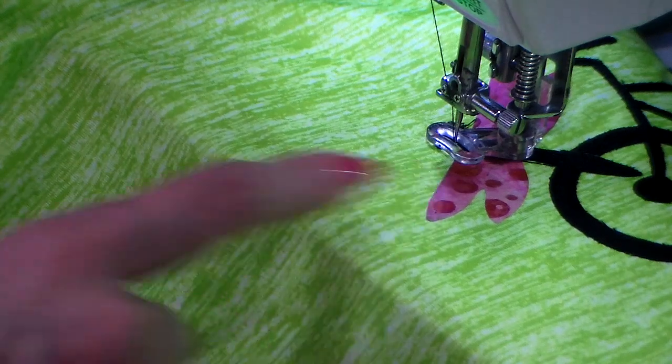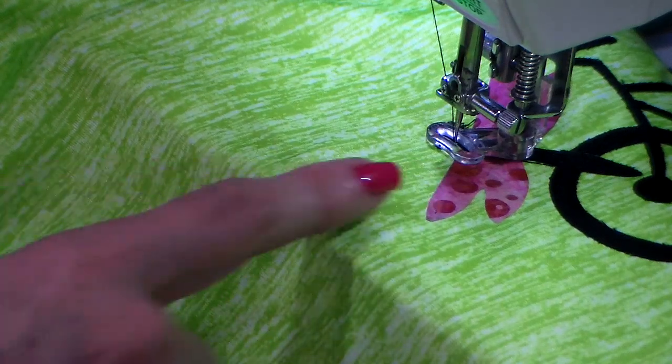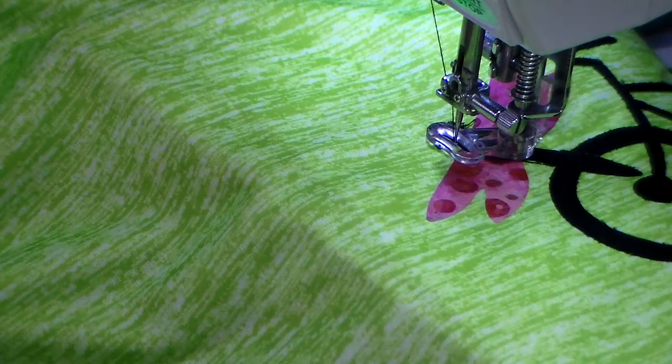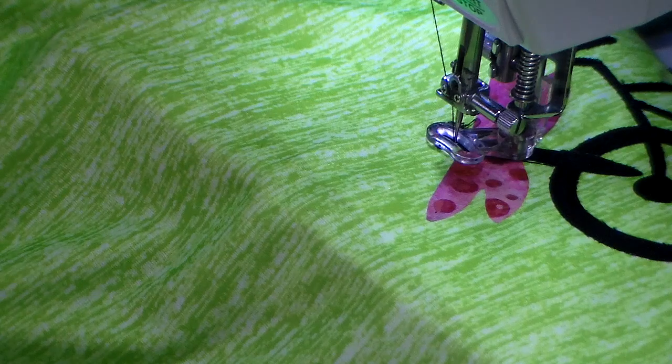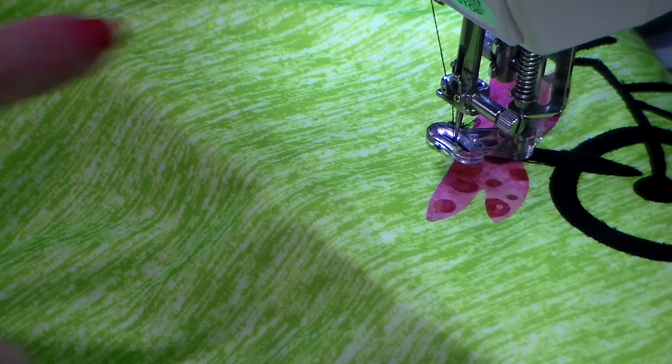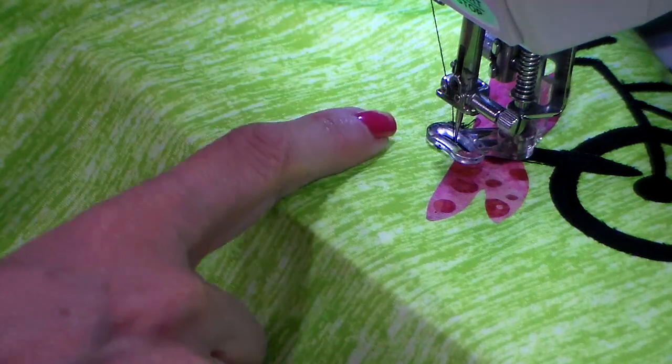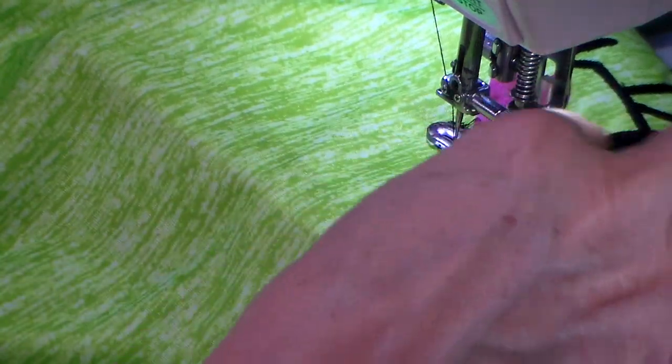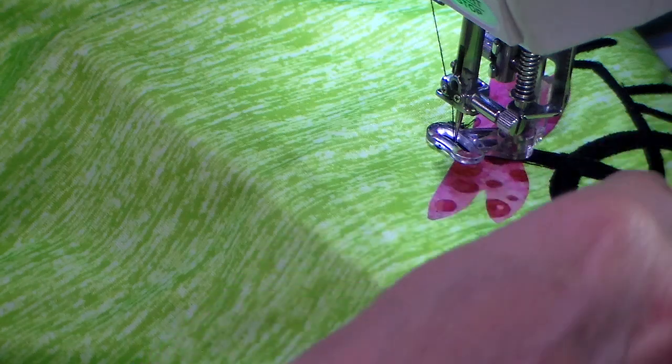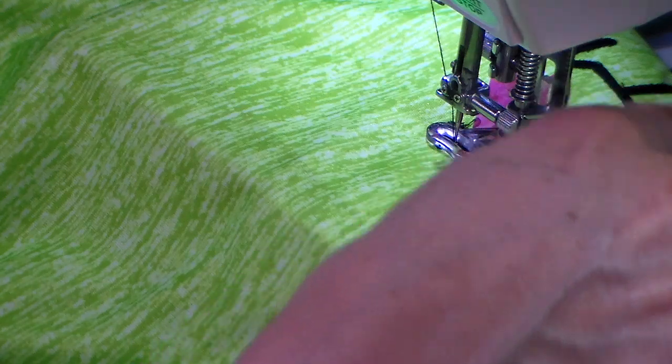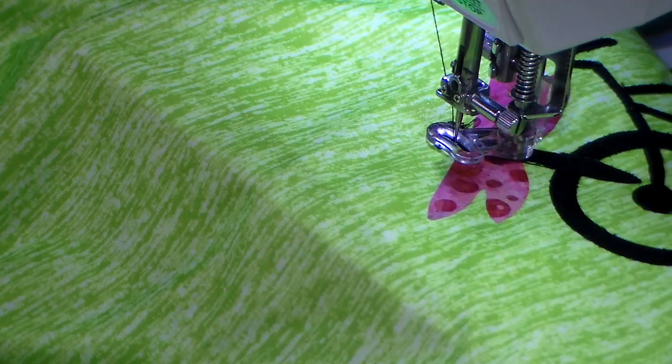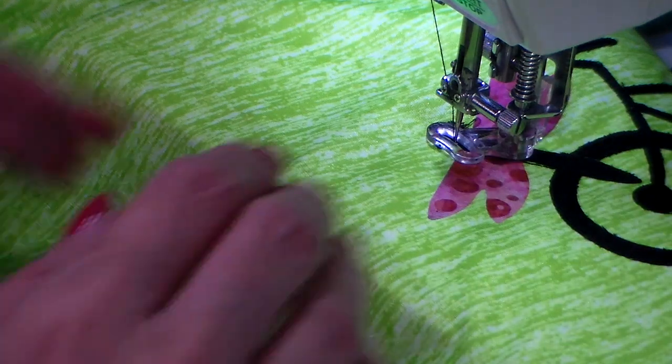I'm going to be putting in some detail on the dragonfly's wings, putting in some antennas, and also I'll probably do like a little flight pattern or whatever you want to call it off its tail.